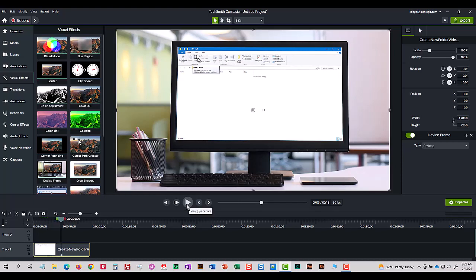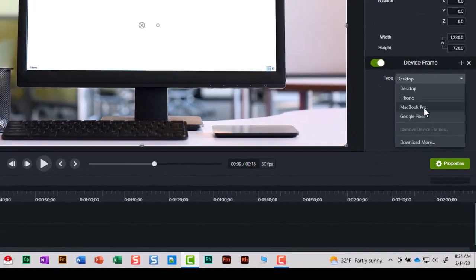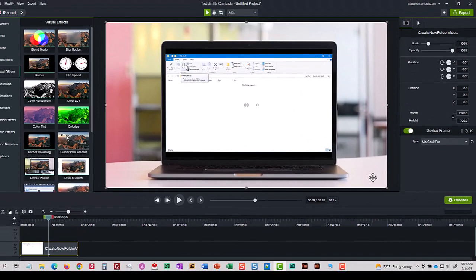What I love even more, over on the properties panel, I can quickly change the type from desktop maybe to MacBook Pro. And you can see my video fits nicely inside that frame.